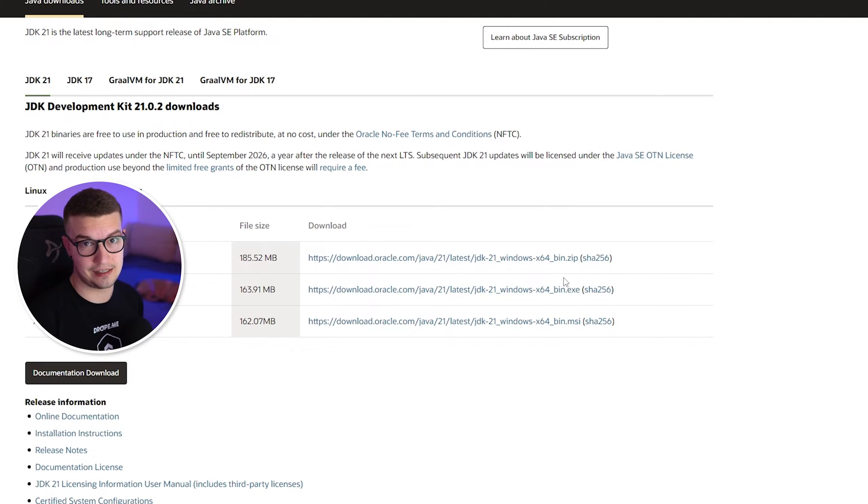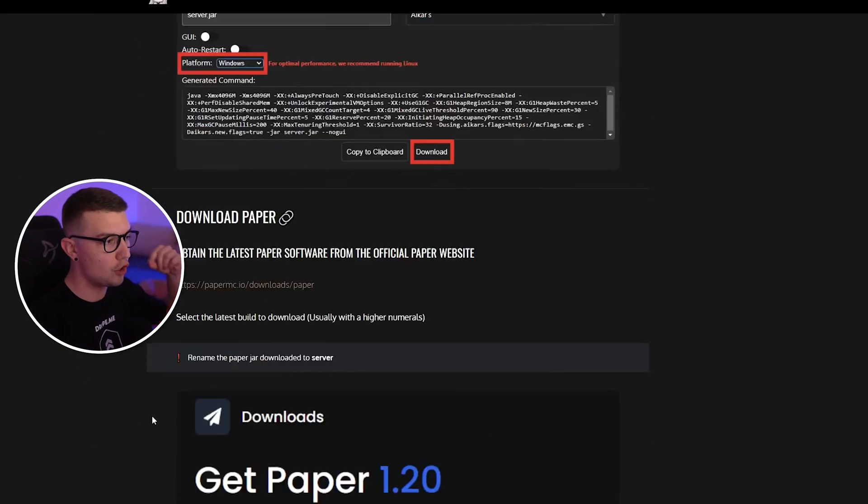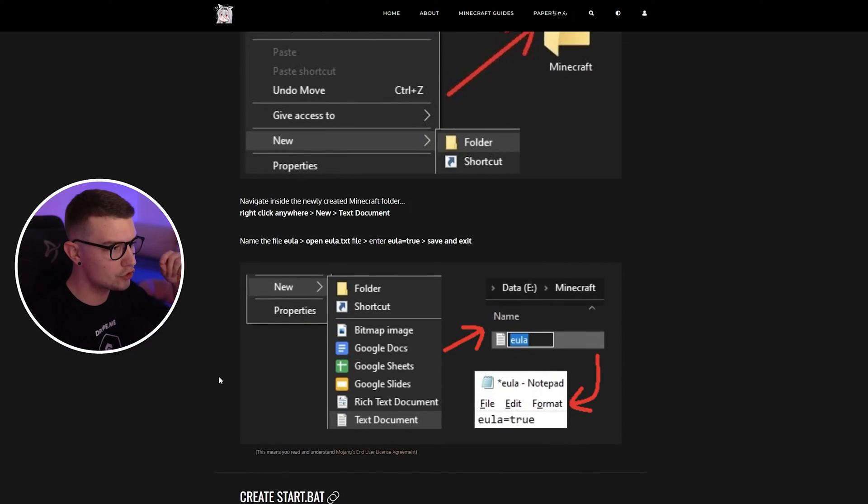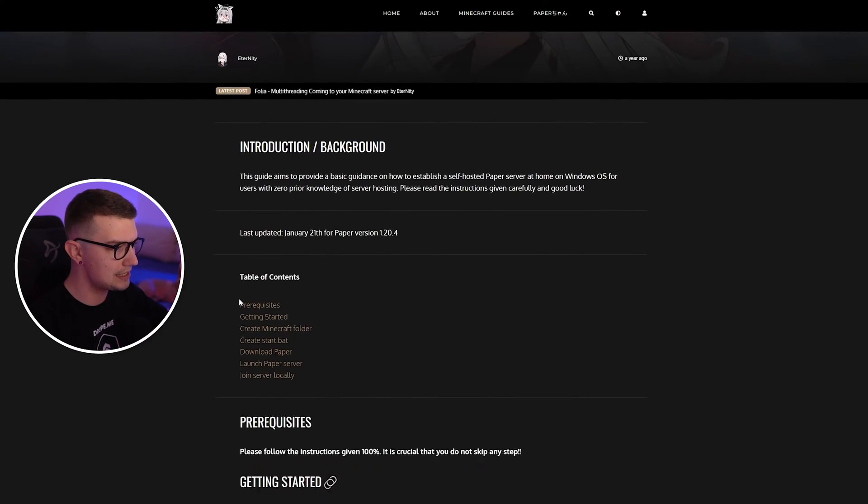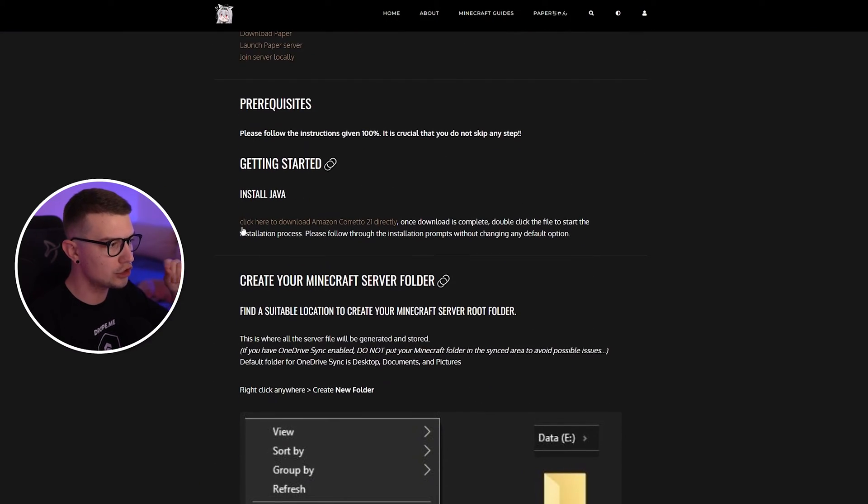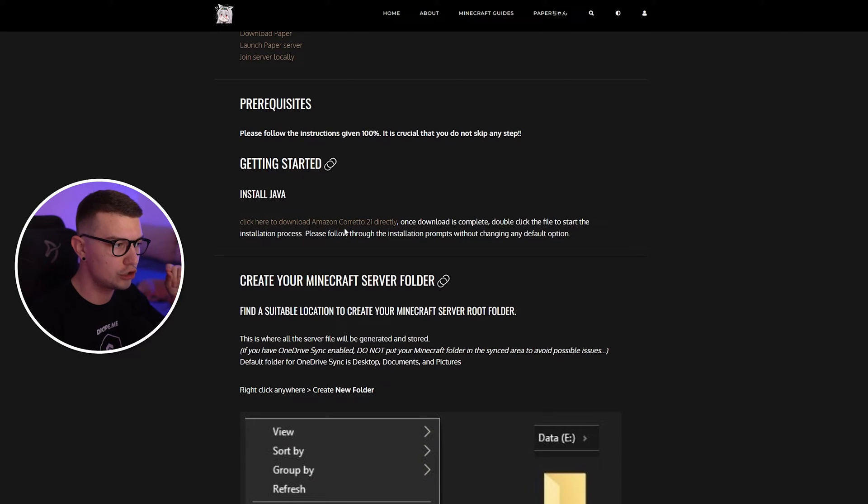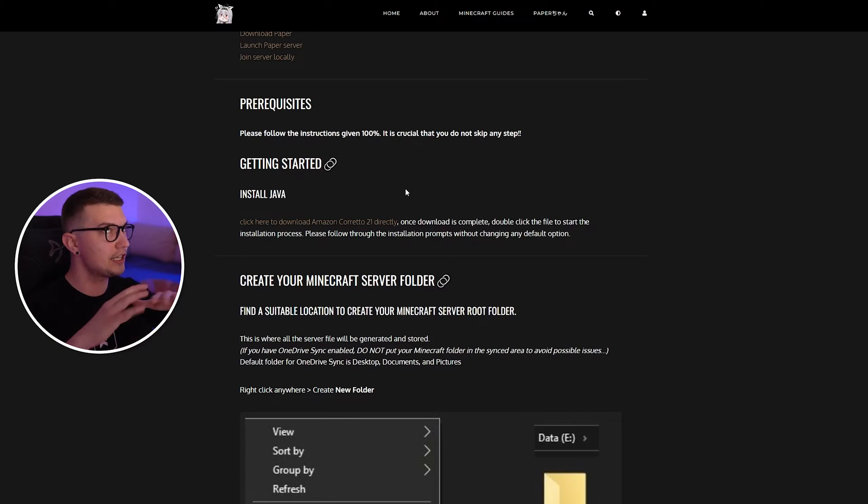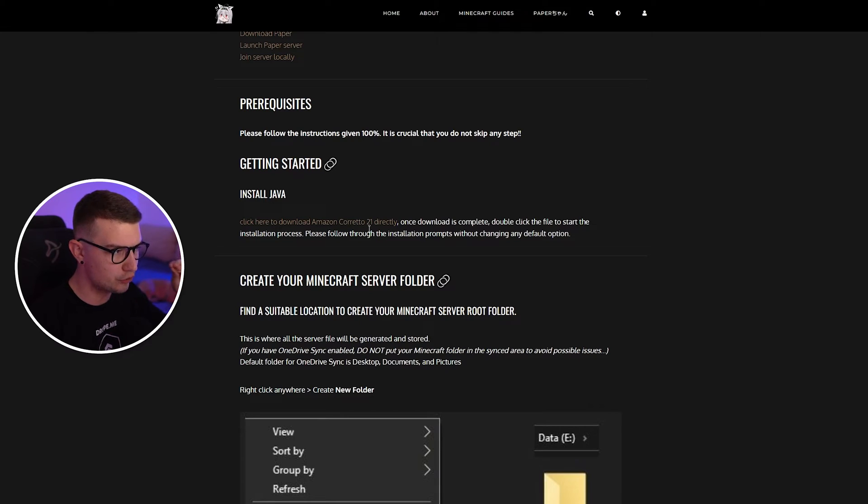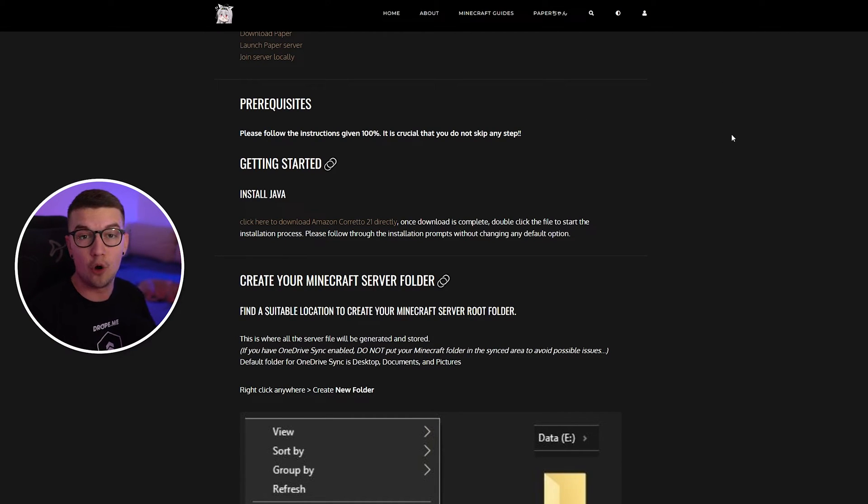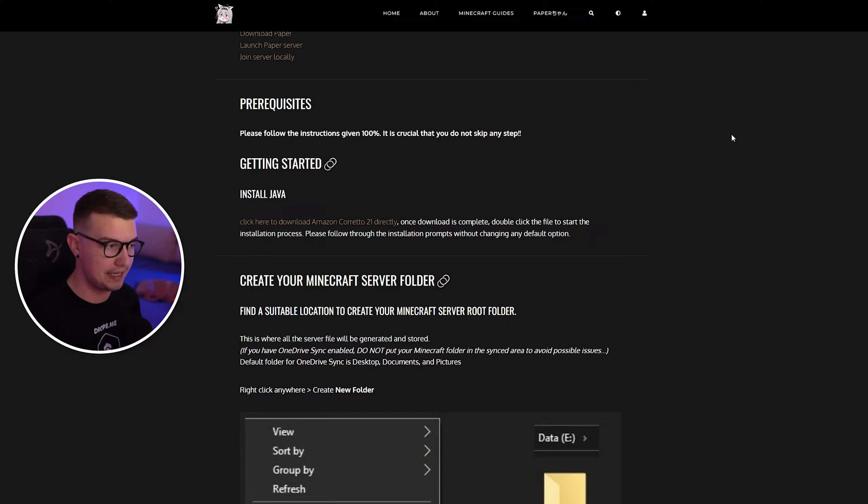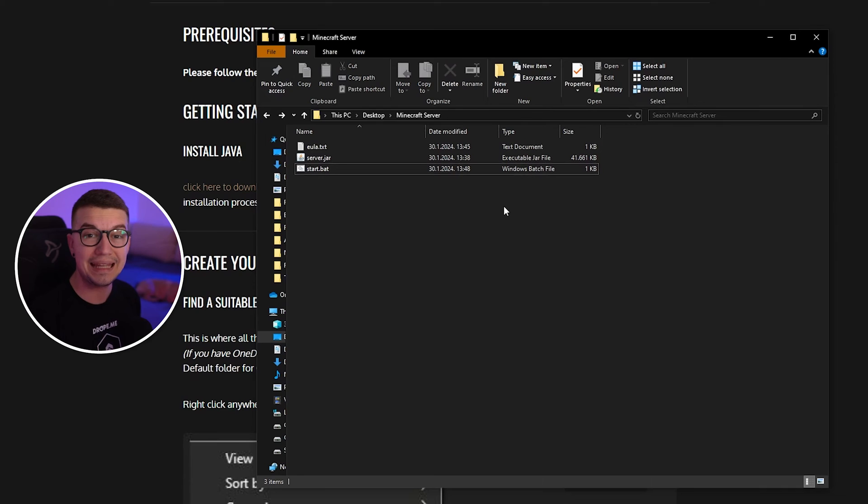If that doesn't work, then you can go back to the first link. On this guide, if you scroll all the way up, you'll actually see the link. It says install Java. Click here to download Amazon Corretto 21 directly. So this is another version of Java. There's so many versions. I know it's a bit complicated, but if that doesn't help you, then you can download this Amazon Corretto. If you click on it, it will just download it immediately. So those three Javas need to fix the issue. They just have to. That's the only thing you got to do.